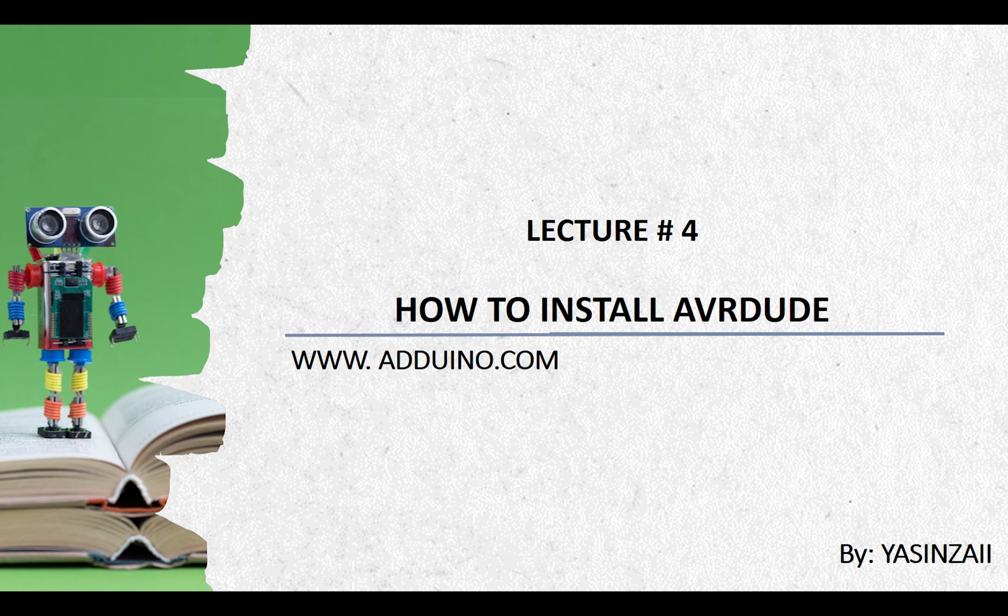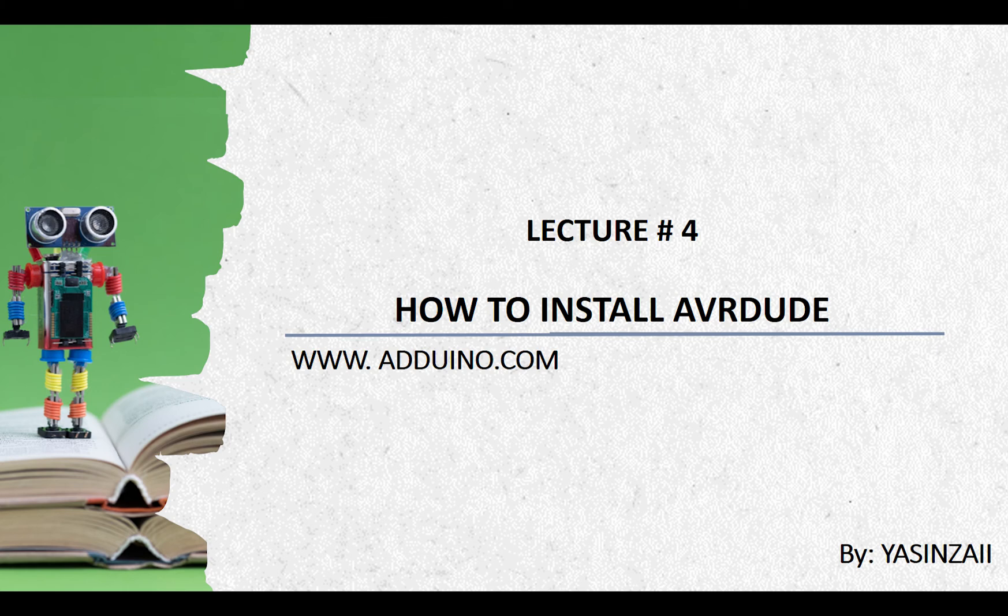Hello everyone, I am Yasin Zai from Advino.com and this is the fourth lecture from Arduino course series.